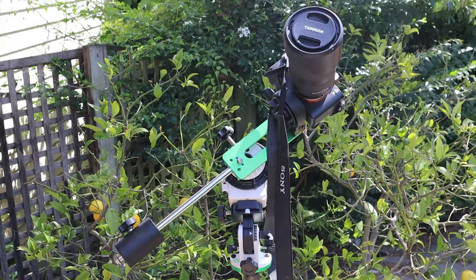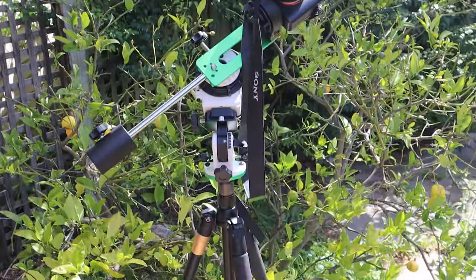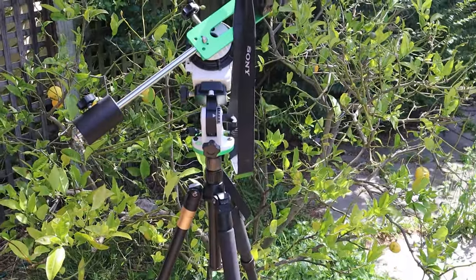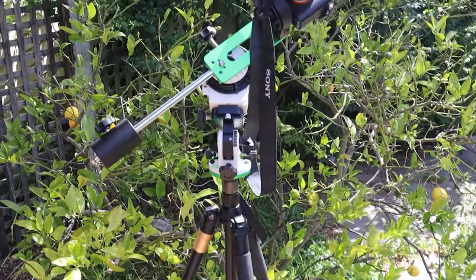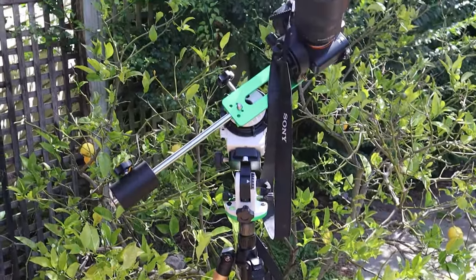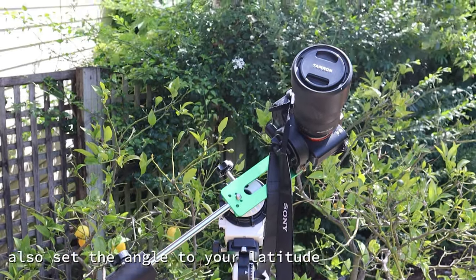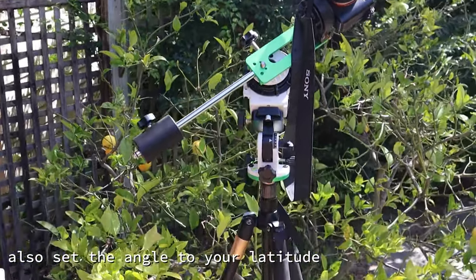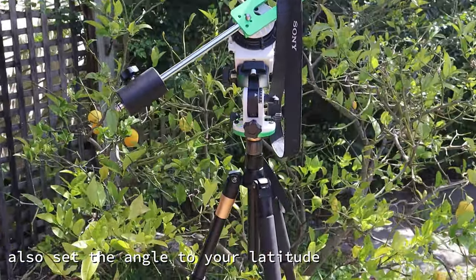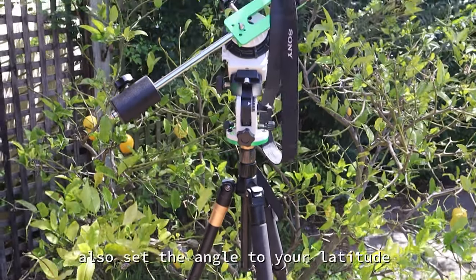Okay we've set up the tracker in the backyard to show you what it looks like. We have a counterweight on to balance out the camera. The tracker's nice and level. These are fairly key to getting a good track of the night sky.